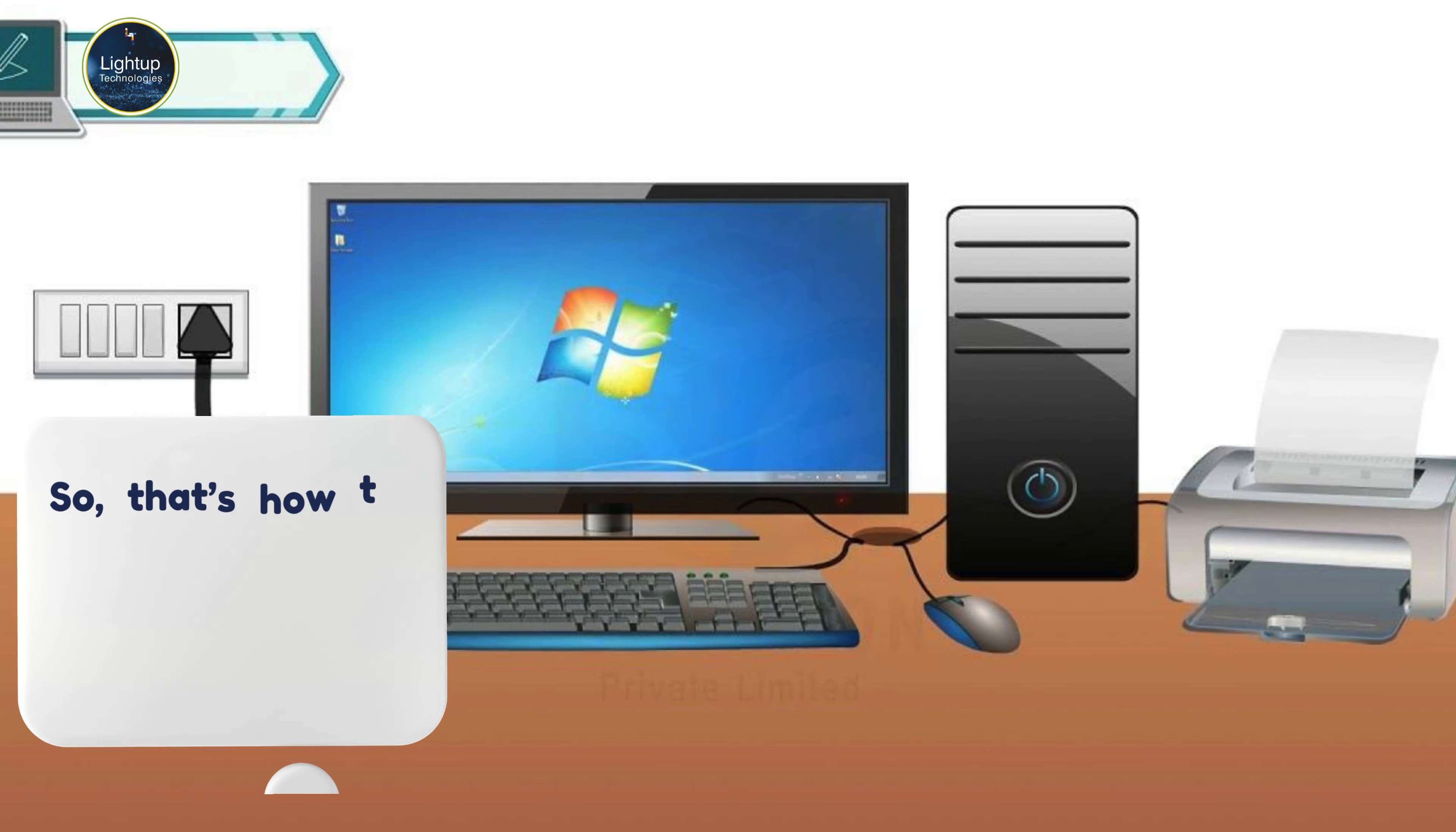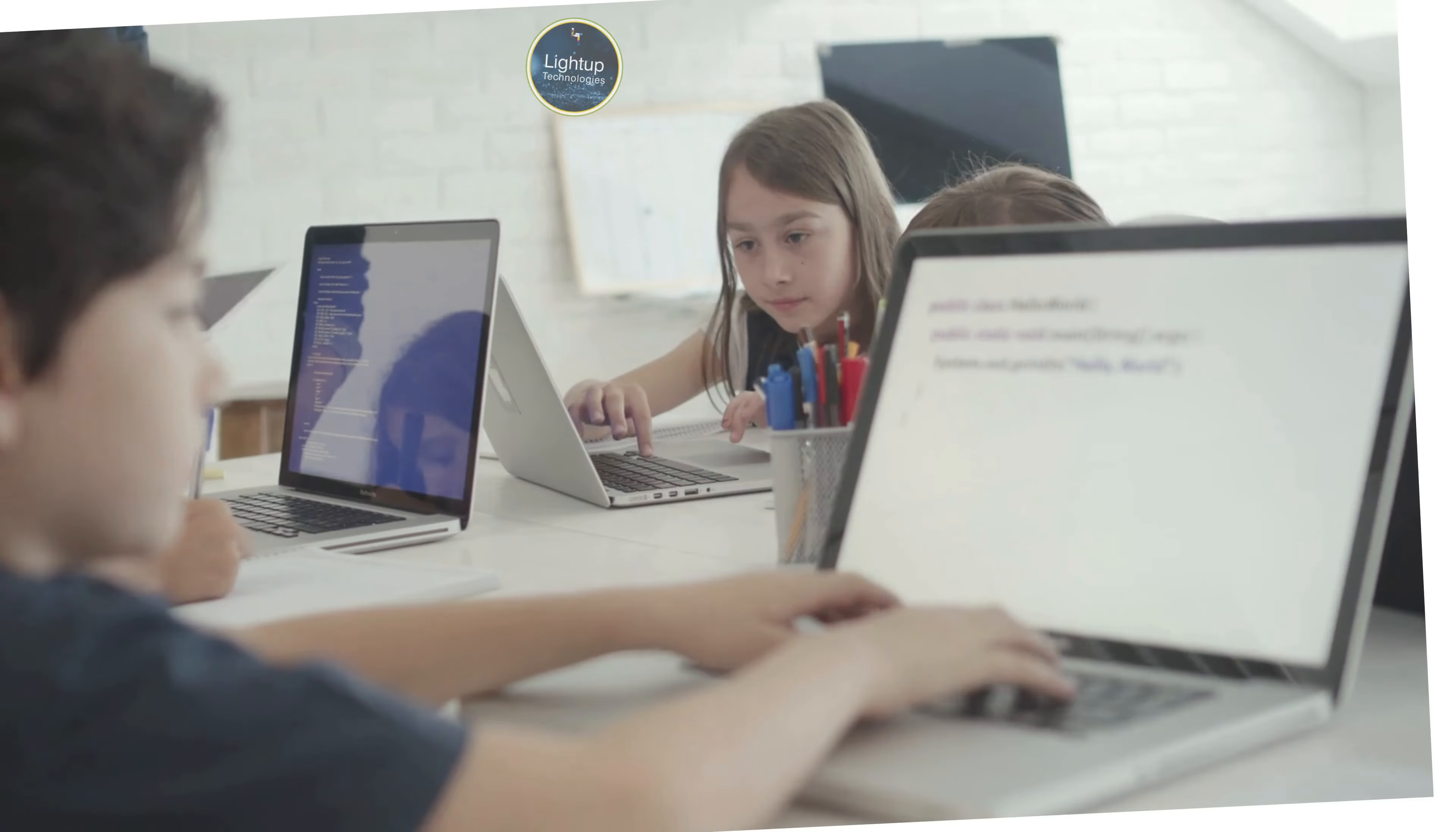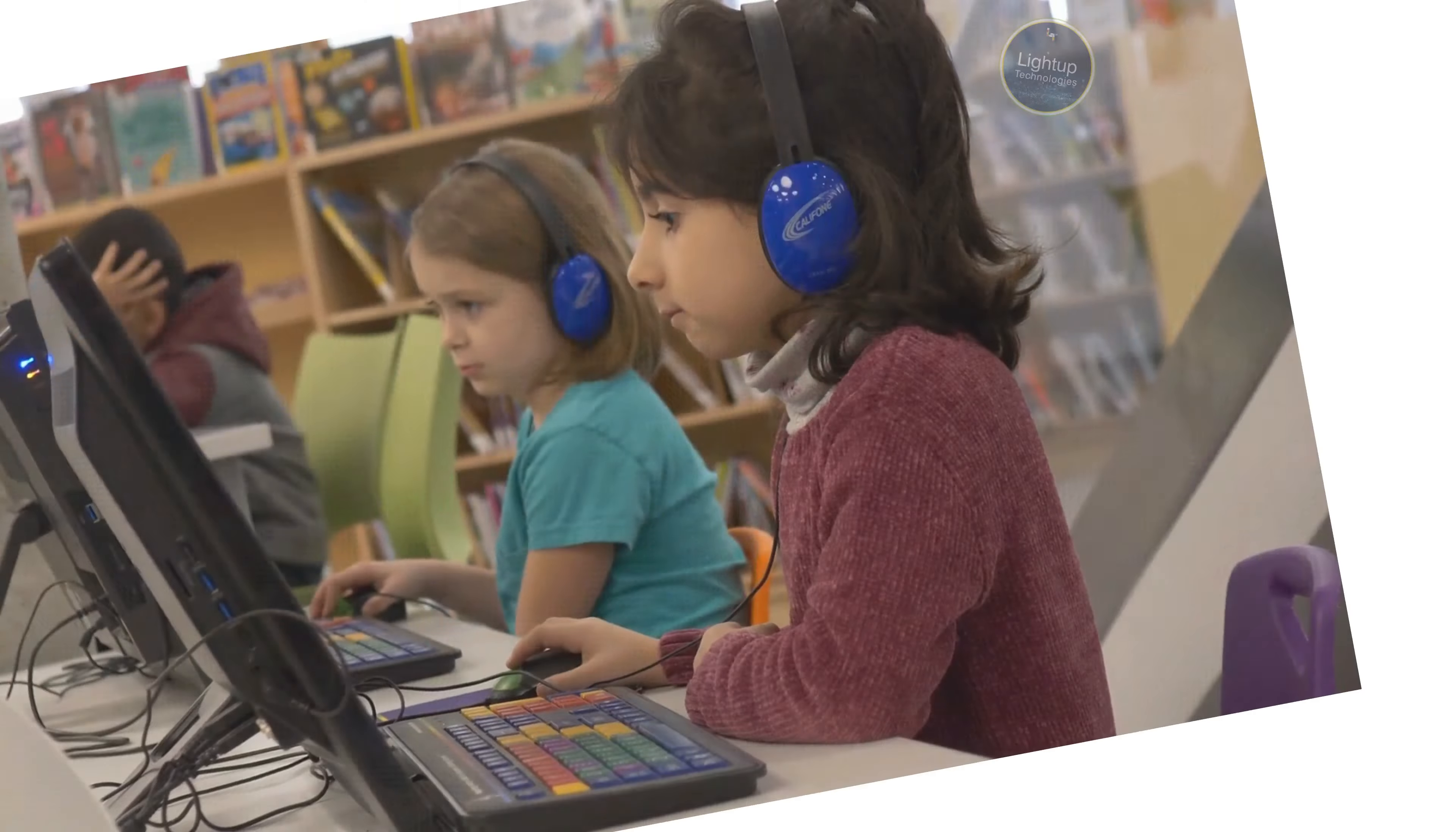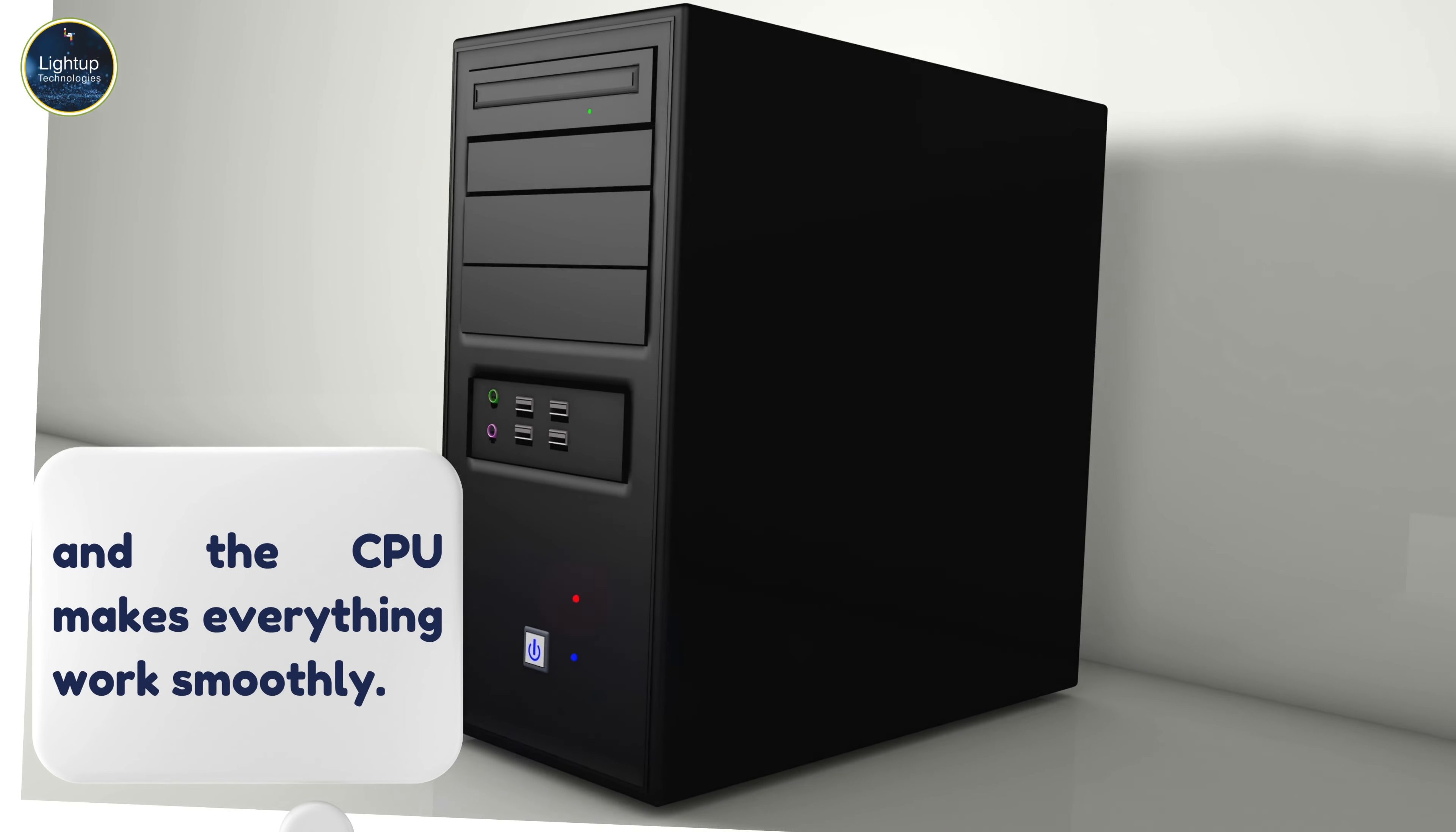So, that's how the different parts of a computer work together to help us type, draw, and watch videos. The monitor lets us see, the keyboard helps us type, the mouse lets us click and draw, and the CPU makes everything work smoothly.